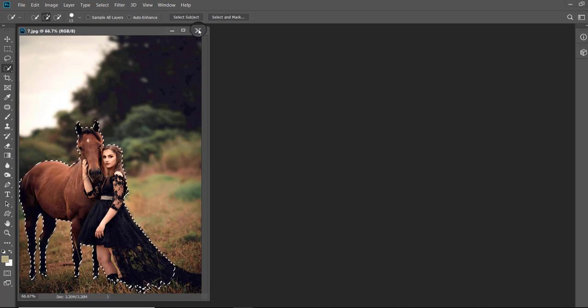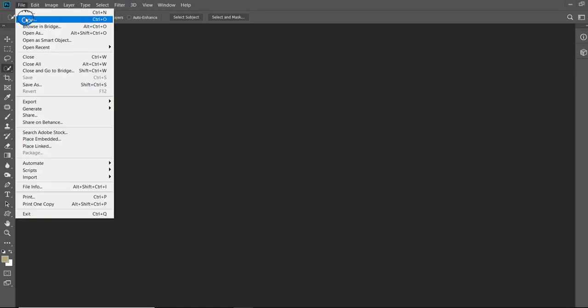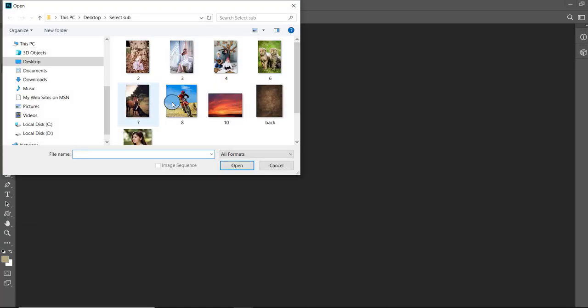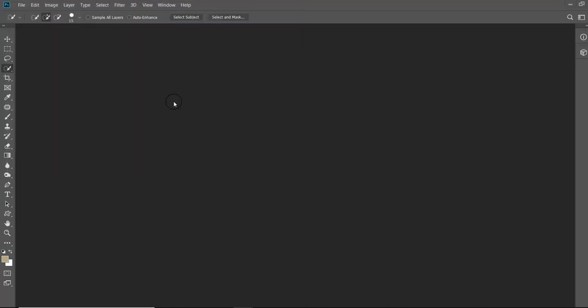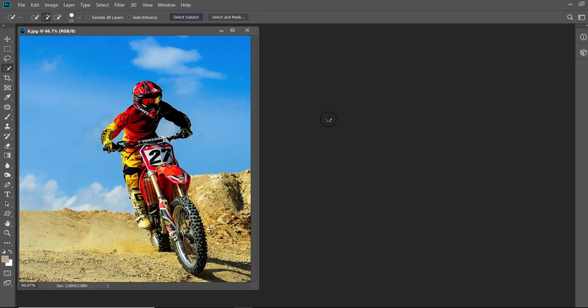Next example is of a non-living subject, that is a bike. After pressing the Select Subject button, you can see that it has identified the bike.